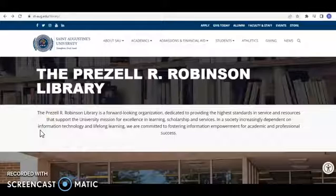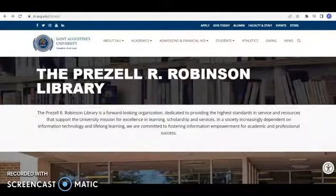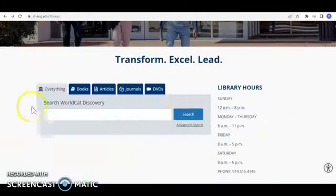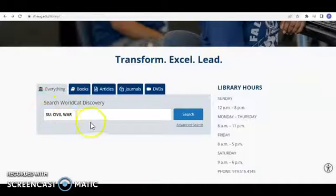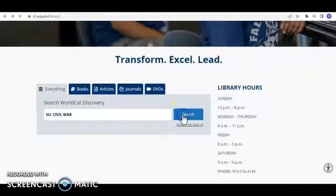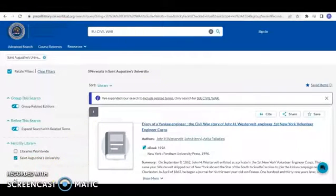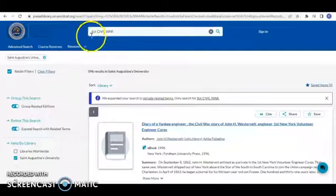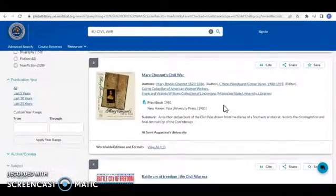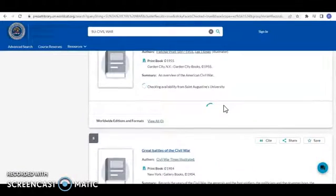You can locate the library's online catalog using our website — scroll down to the Search WorldCat Discovery. The first simple search we'll run is a subject search. Type in any subject you might be researching in the search bar and hit Search. The key is to make sure that St. Augustine's University is selected in the Held By Library field. Once you've run a subject search using SU colon followed by the subject, all of the results will have that subject in common.